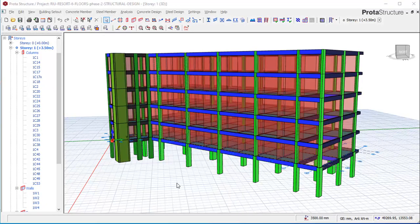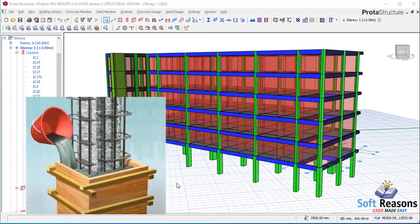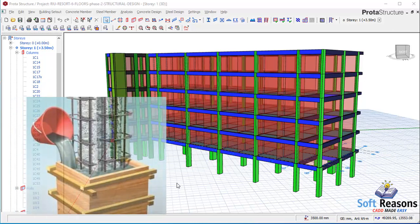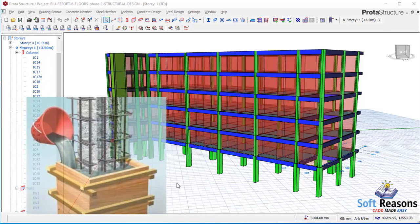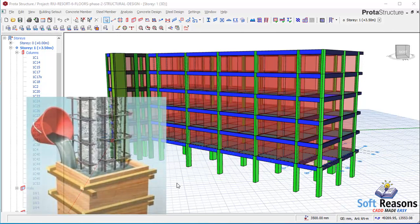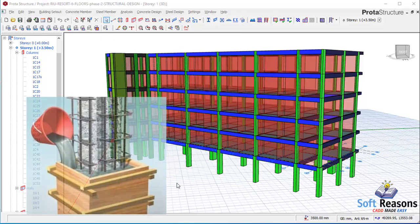Hello friends, we are going to be looking at reinforced concrete column jacketing and how to apply it using Prota Structure. In this presentation, you are very welcome.